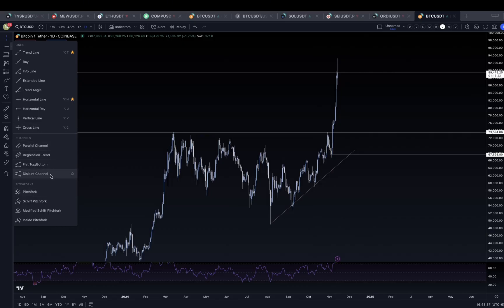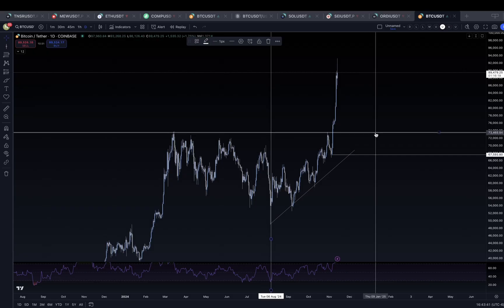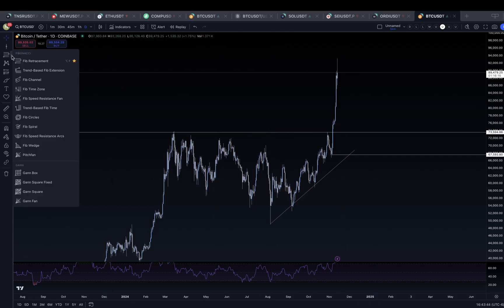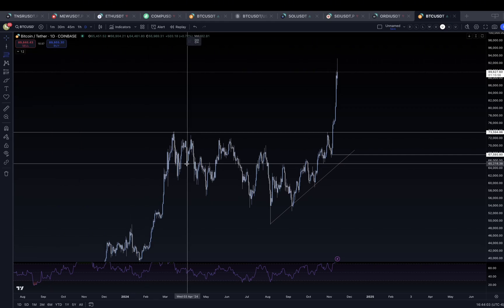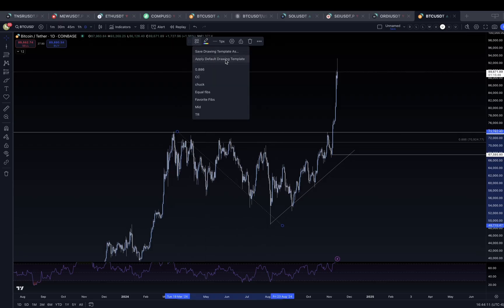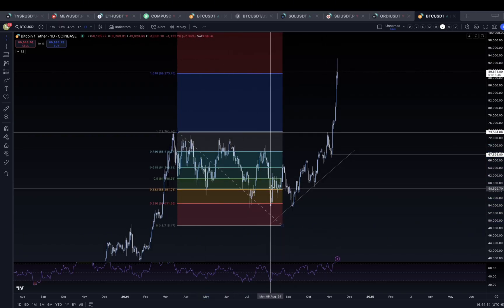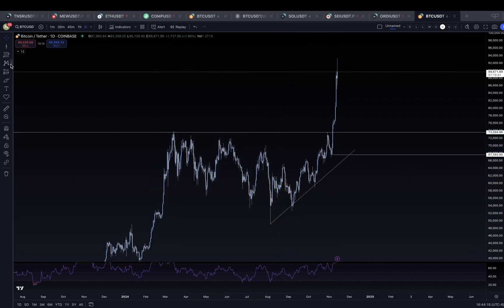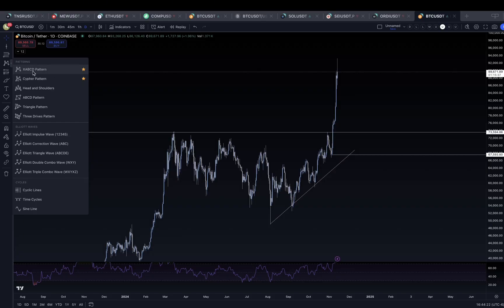On TradingView you can also use the Fibonacci retracement tool. If I hit the fib retracement tool, start on the left side of this range on Bitcoin and take it to the bottom of the range, boom — I have Fibonacci levels on my chart. You can also find harmonic pattern tools like the XABCD and cipher pattern tool, head and shoulders patterns, triangle patterns, and much more in the patterns section on the left.